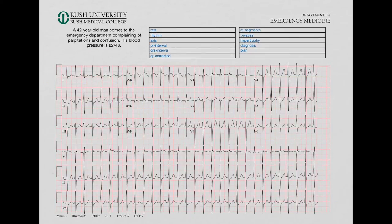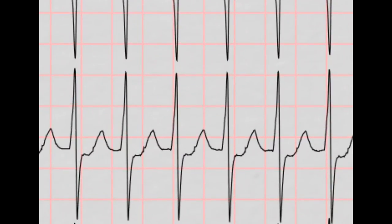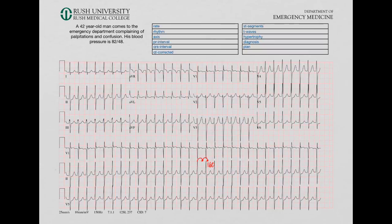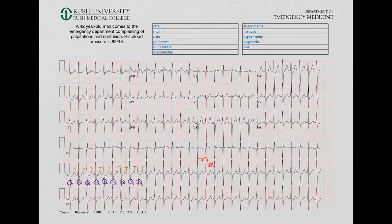Let's move on to the next EKG. This one is obviously going fast. Let's zoom in on a section — we know this is 300, 150, so it's between 300 and 150, closer to 150. Let's call the rate 160. Looking at the rhythm, I don't see P waves anywhere — it's all just QRS complexes and T waves. Wherever this rhythm is coming from, it's not generating an atrial depolarization, so it's probably not coming from the SA node. This fast tachycardia of about 150–160 without P waves is usually going to be an SVT — supraventricular tachycardia. We know that because the QRS is narrow, meaning depolarization is going through the bundle fibers and not generated in the ventricle. So we're going to call this rhythm SVT.